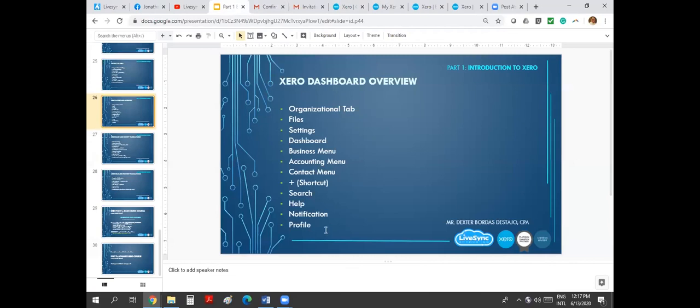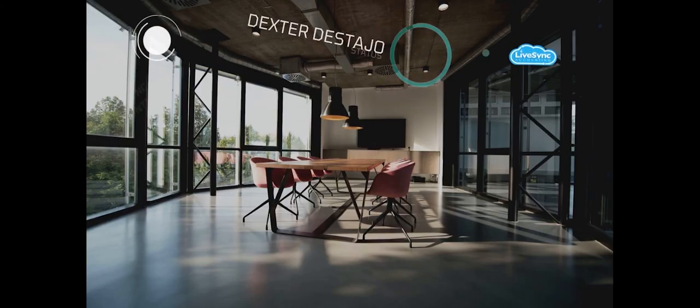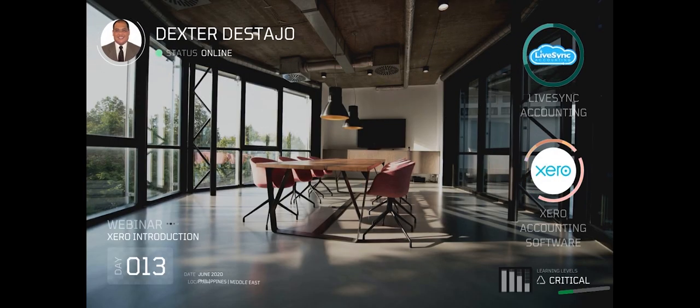So that's it. This is what the Xero dashboard overview is all about.